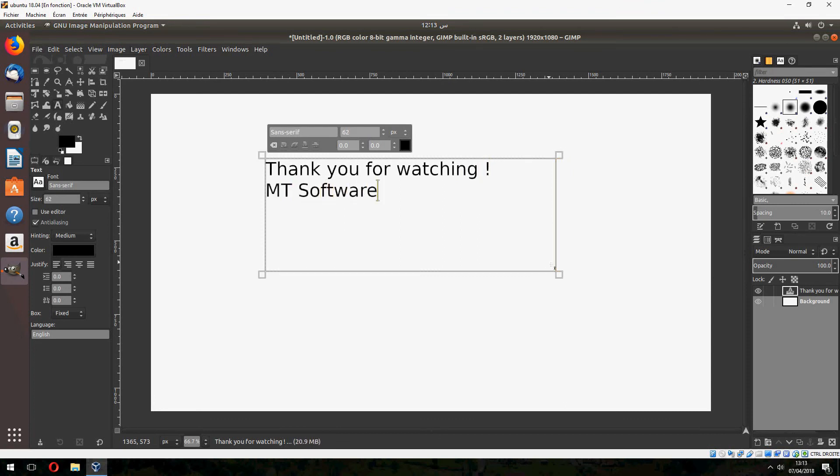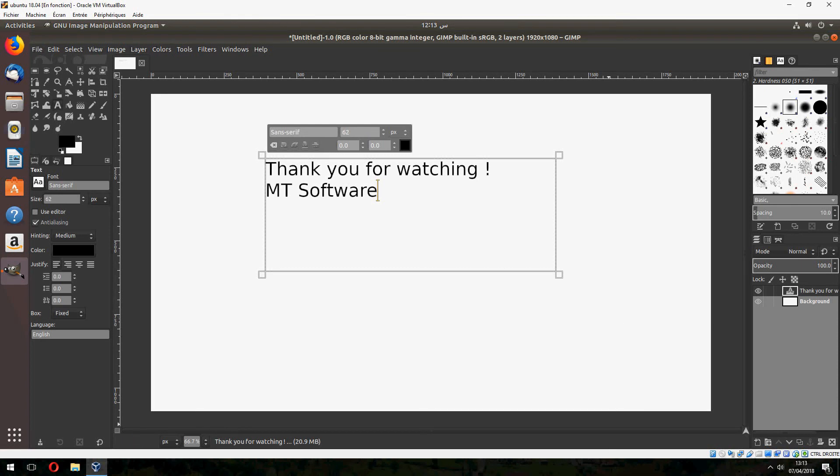This is how to install GIMP on Ubuntu 18.04. Thank you for watching and don't forget to subscribe. Goodbye!